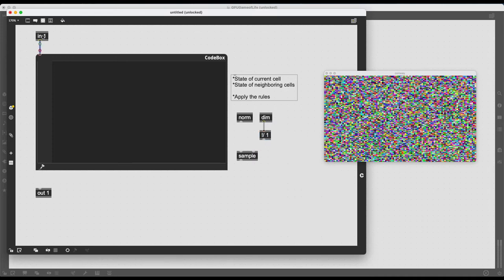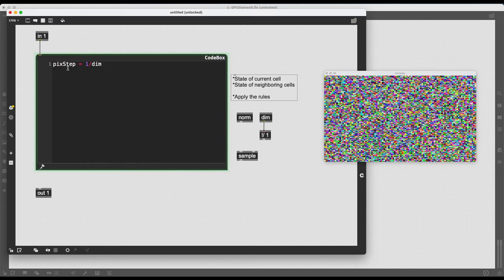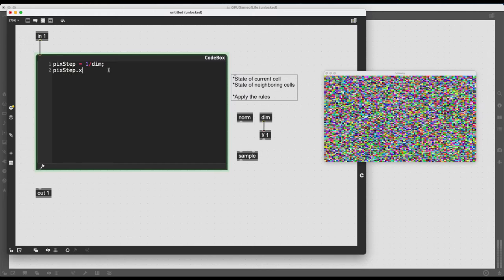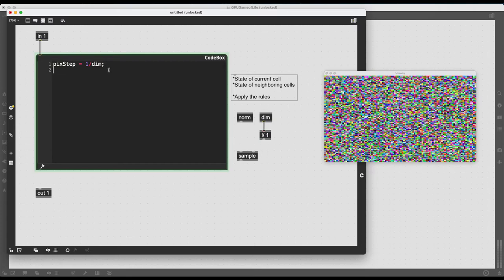So I'm going to connect in1 here to my code box, and I'm going to declare a new variable called pix_step. And this will equal to 1 divided by dim. So it's that simple. If I just write dim here, gen will already know what it needs to do. And since this is a 2D vector, now I can access the X part. I can say pix_step.x, and this is the amount of steps I need to take to move on the X axis. And I can also write pix_step.y to do the same for the Y axis.